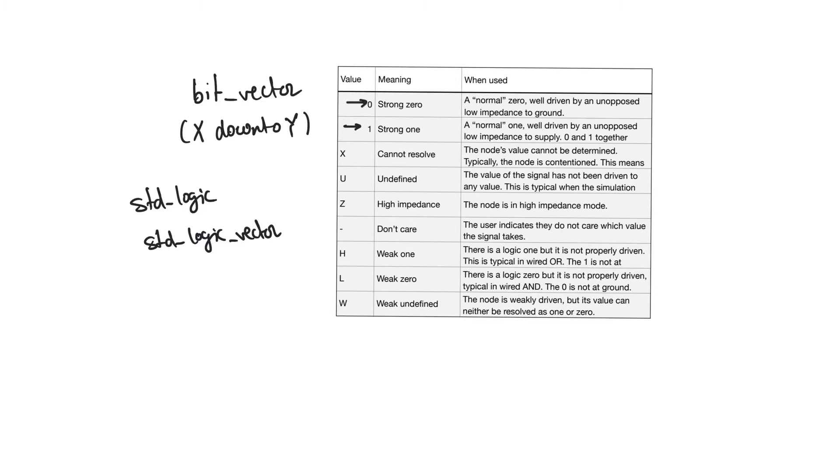They indicate that the node is being strongly driven towards a ground or supply from a low impedance path of an uncontested logic gate. But a standardLogic bit can also take a bunch of other values.